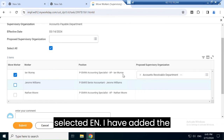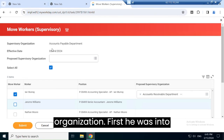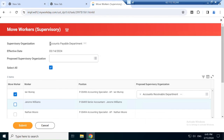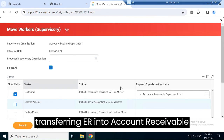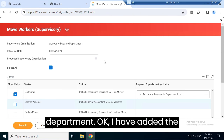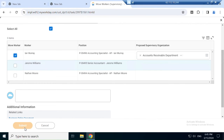I've selected Ian and added the organization. First he was in the Account Payable department, and now I am transferring Ian into the Account Receivable department. I've added the information and will click OK.